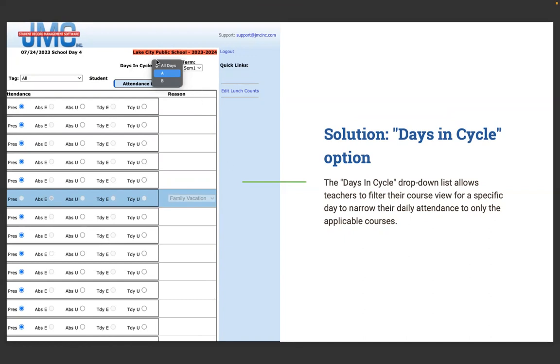It's right here. It's just days in the cycle drop-down. This is a block schedule day, block day A, day B, day one, day two, a four-day, whatever. They can choose it. Any teacher that has a rotating list of students throughout the week, this will help them to say, hey, I'm on day B or I'm on Wednesday. Just show me the course I have for this day.